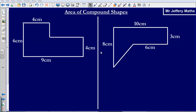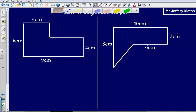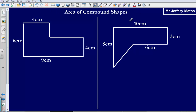In this video we're going to take a quick look at finding the area of compound shapes. What we mean by compound shapes is simply shapes that are irregular — they're not shapes that we know exactly how to find the area of. They're made up of other shapes.